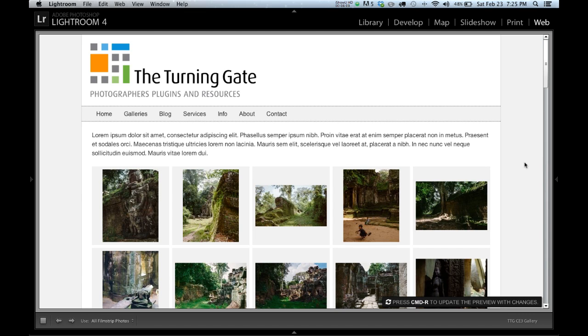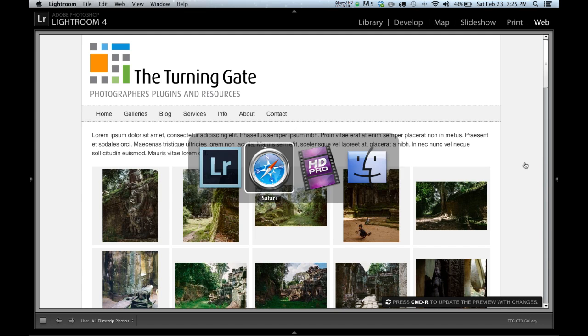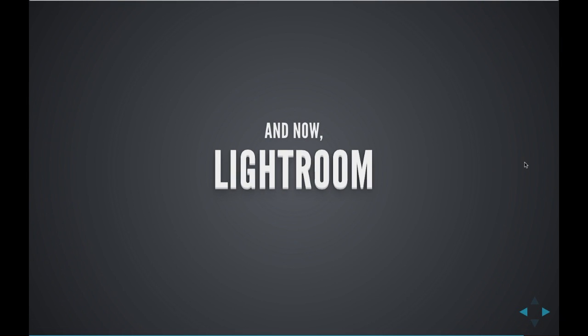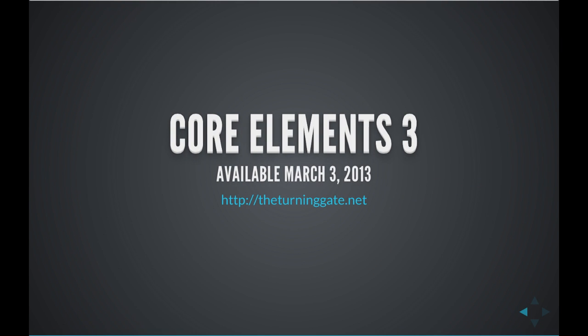So responsive design is one of the key new features in CE3. The Core Elements 3 Framework will be available from theturninggate.net on March 3rd. Thank you very much.